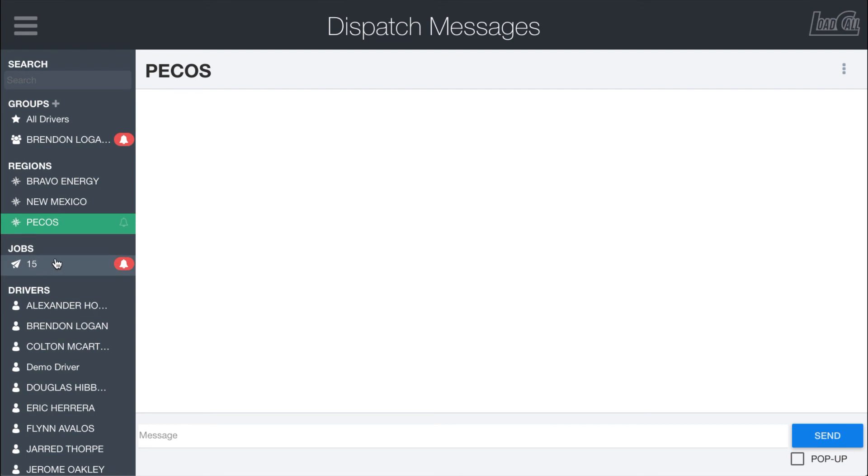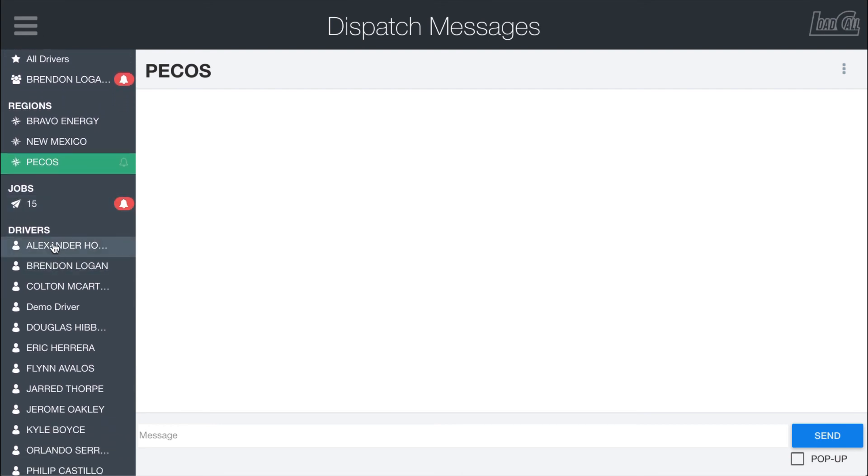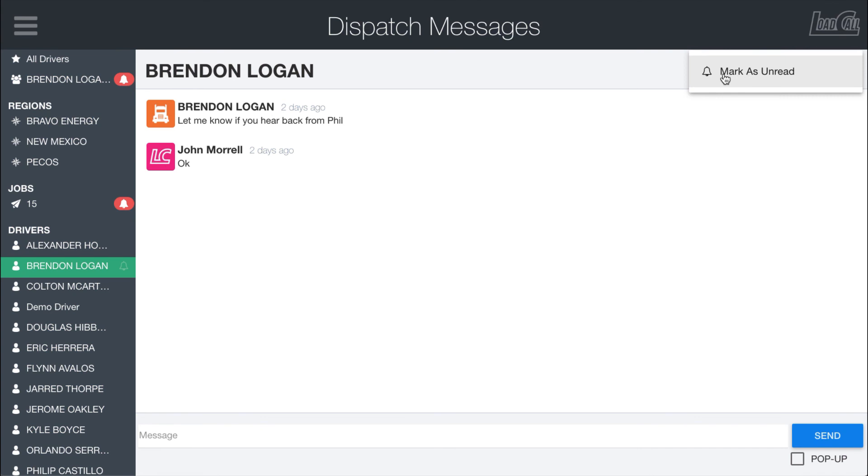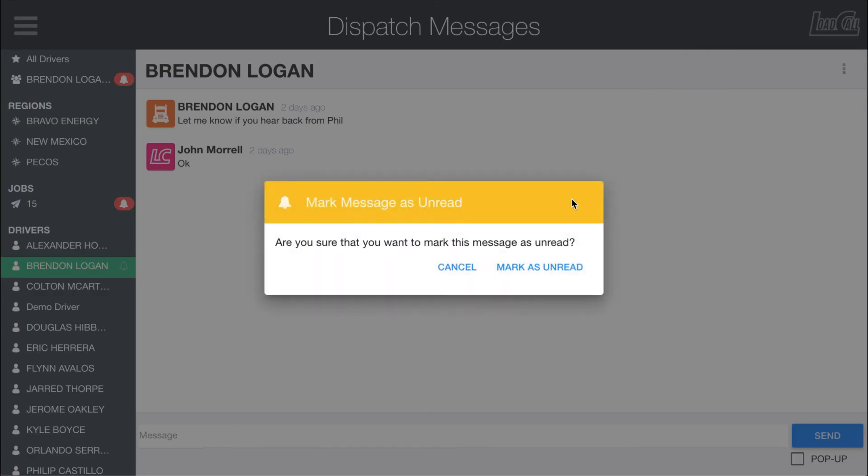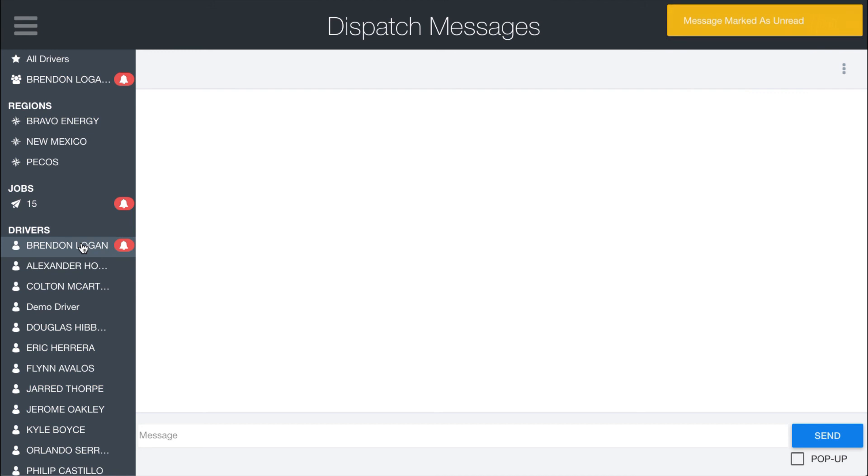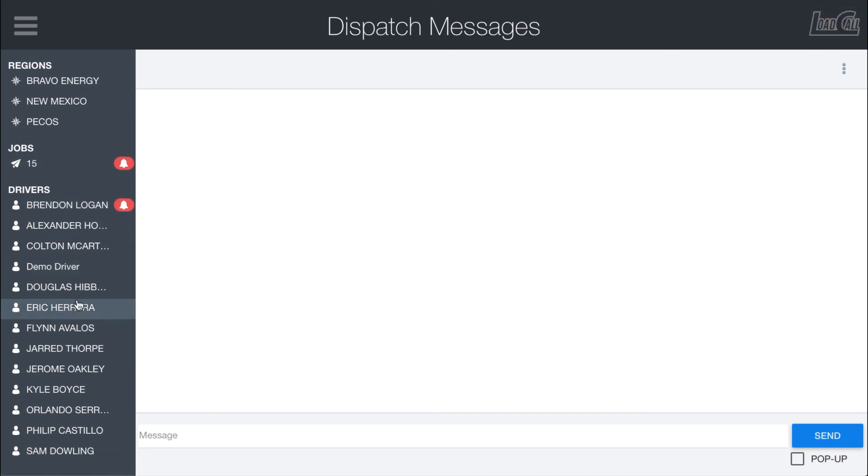And then the last section down here are the individual driver message threads. Like the other ones that aren't custom groups, you just have the ability to mark as unread. And if you do so, they will automatically float to the top. So all the unread messages will be at the top, and then after that it will be found alphabetically.